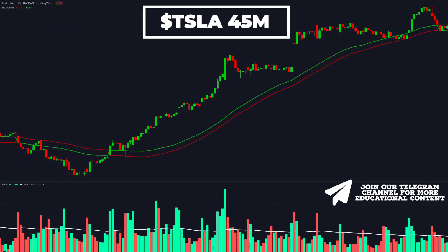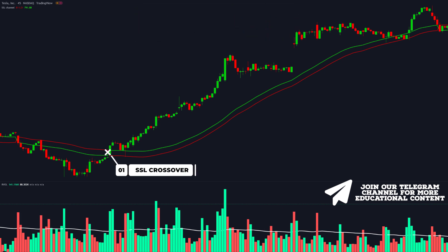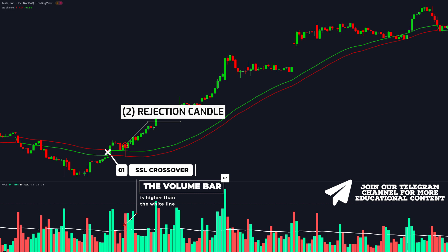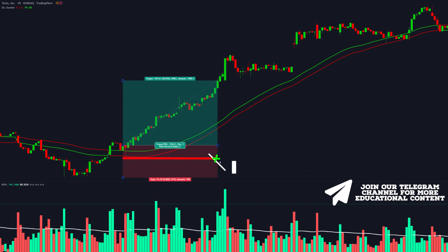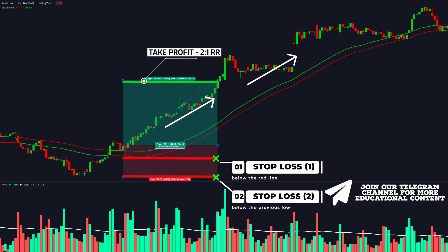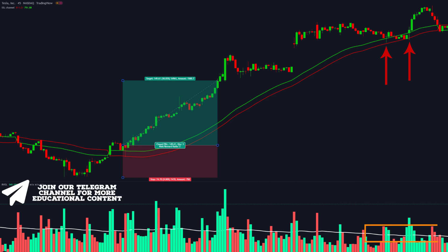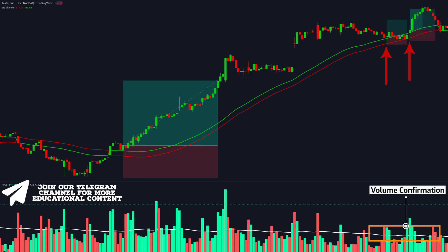Here's Tesla stock on the 45-minute time frame. The green line crosses above the red line, giving us the initial trigger event. We then got a perfect very long wick rejection of both SSL channel lines. We recommend setting the stop loss below the red line or previous low and targeting a 2-for-1 risk to reward. The price easily hit our take profit, rising about 38%. In addition, we can see two more rejection candles where both cases satisfy our extra volume confirmation criteria, and both setups hit their respective 2-for-1 take profit targets.